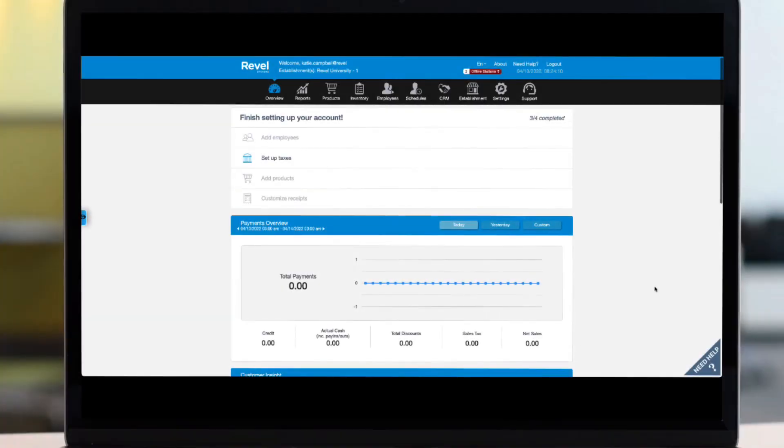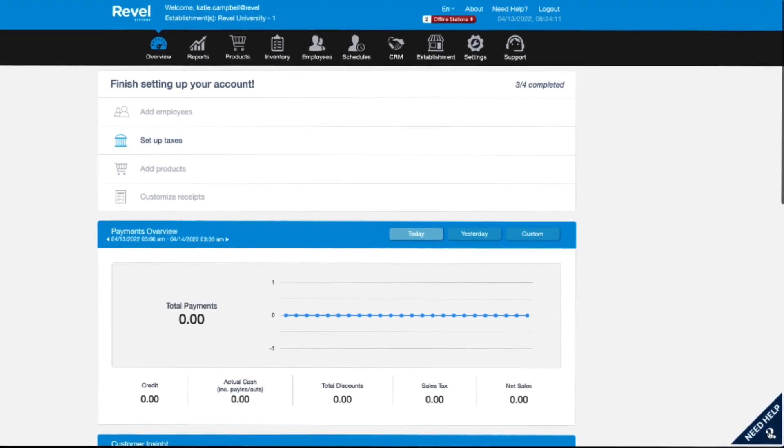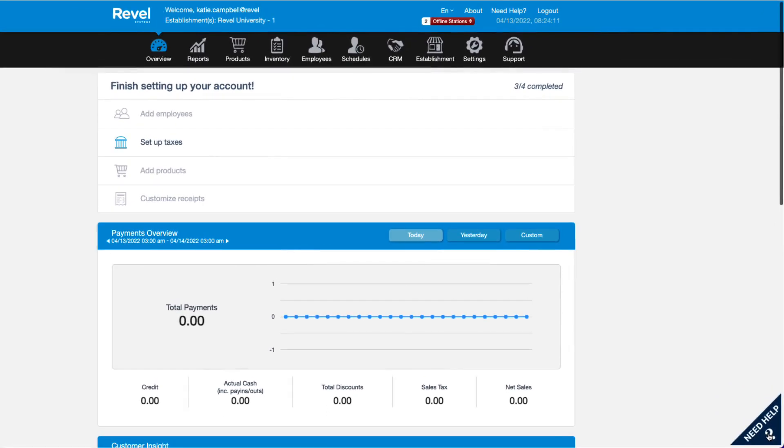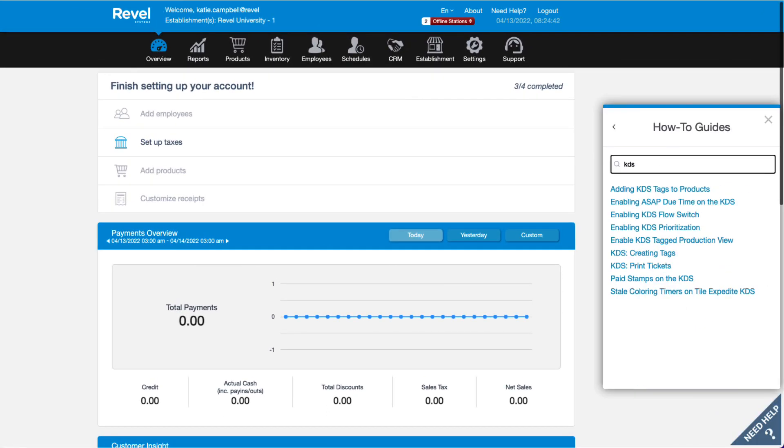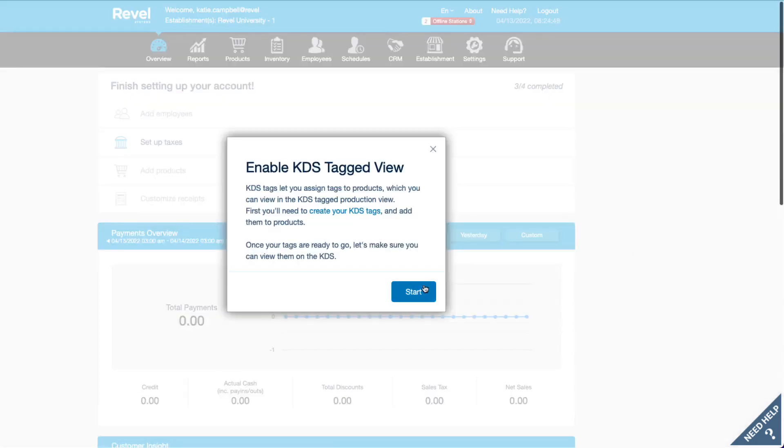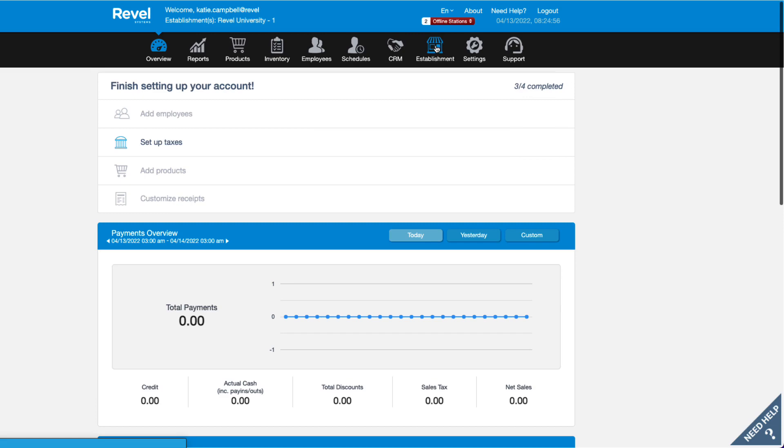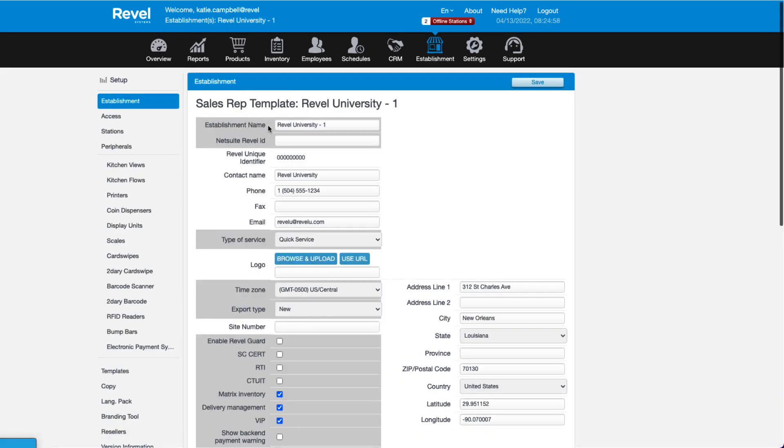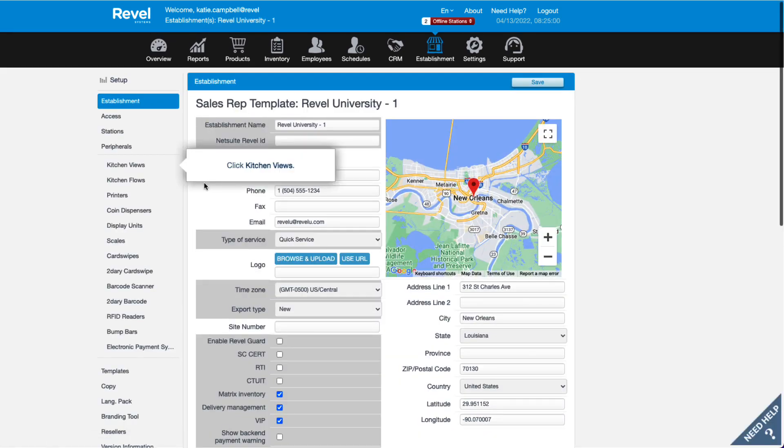Also, in the Management Console, the Revel Assistant can walk you through many of the settings from this tutorial. Just click the Need Help button at the bottom right and search for KDS or kitchen display. Then the system will walk you through setting up various functions. Or you can follow along with the next steps in this tutorial.